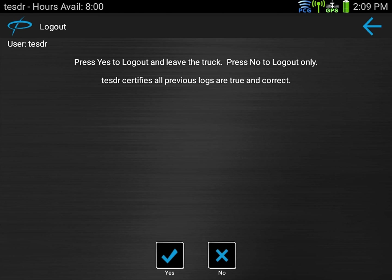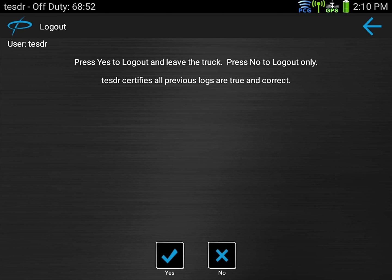The system is going to ask you to certify your logs from the previous day or all the previous moves. This is important to do each day so verify your logs before you log out of the unit at the end of the day.